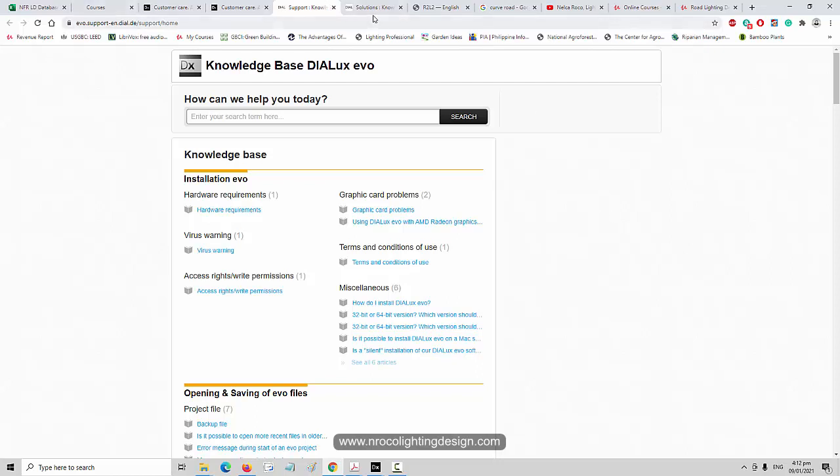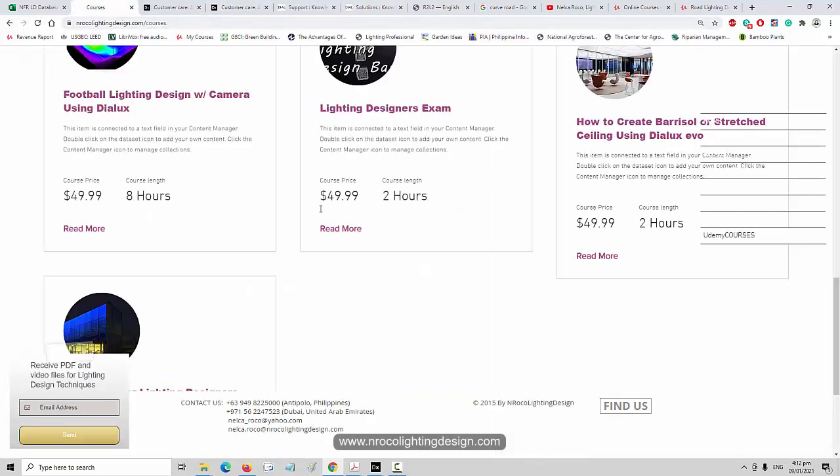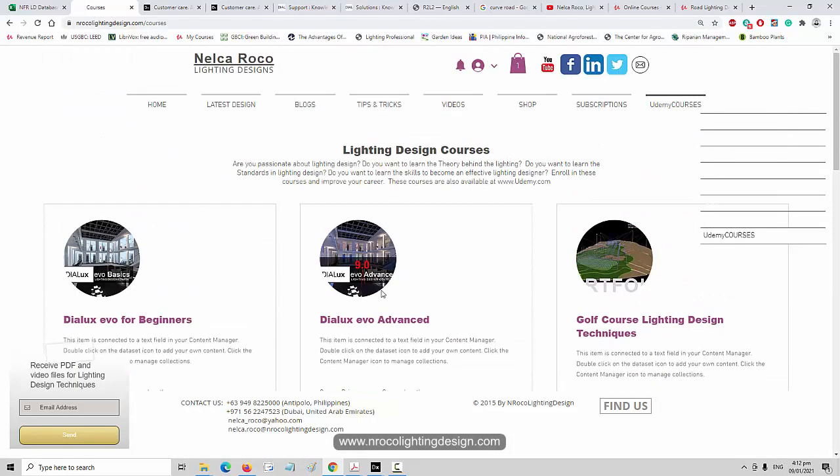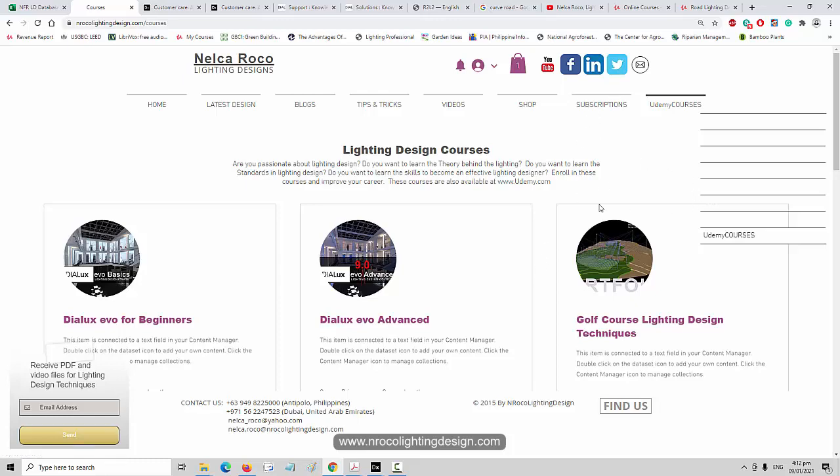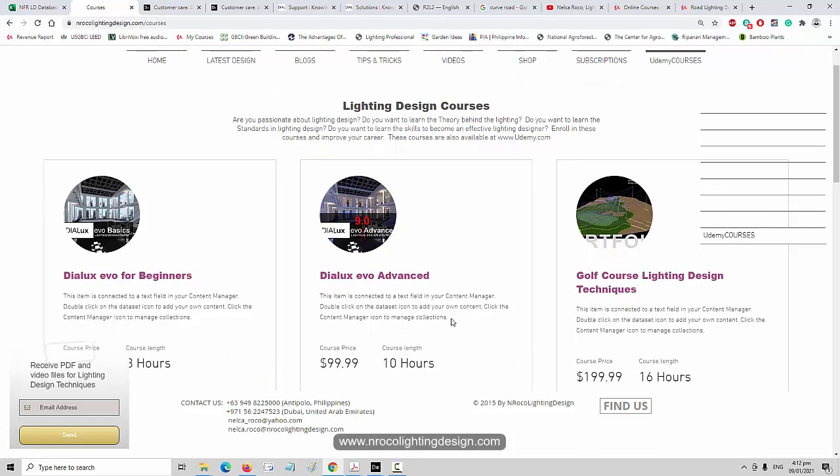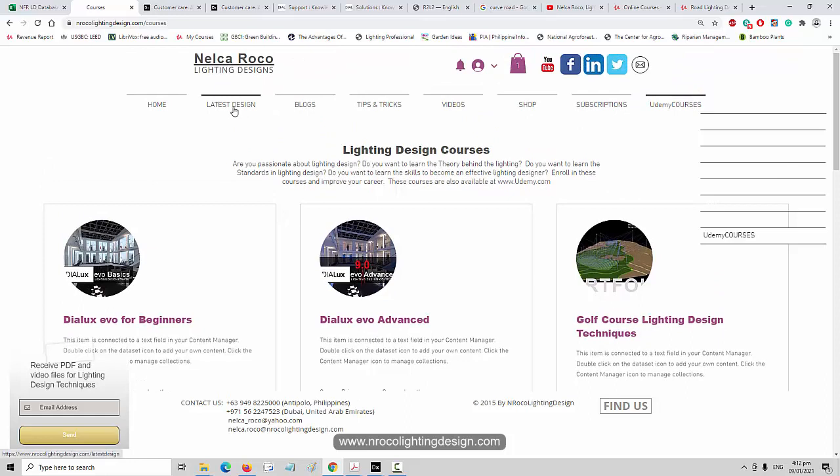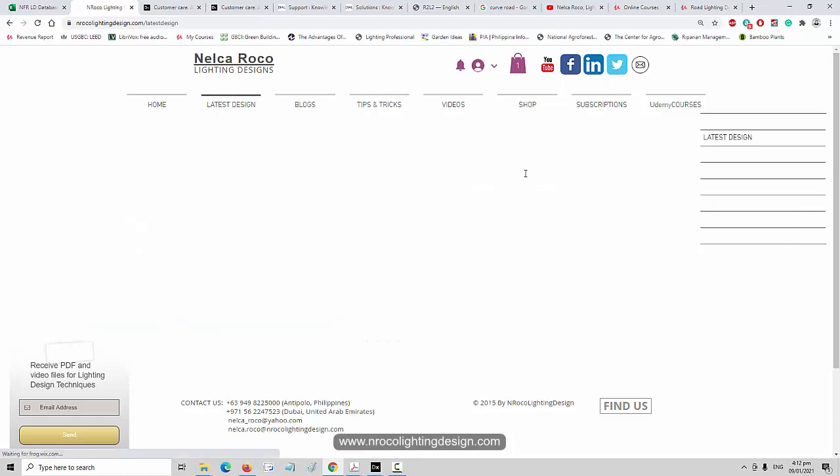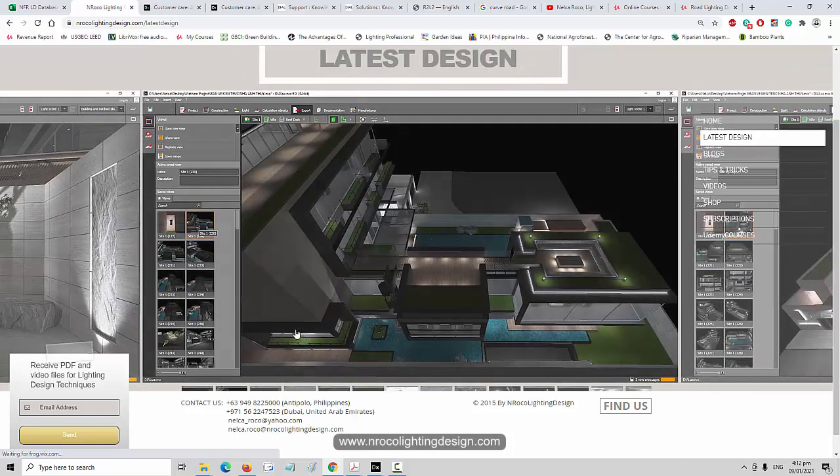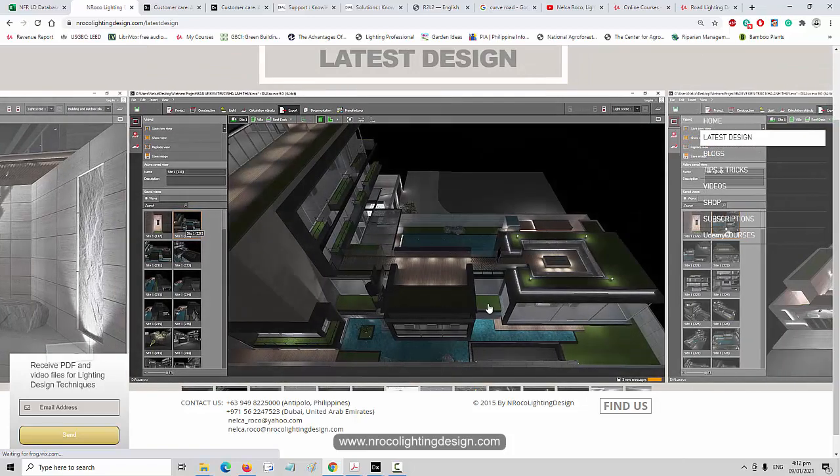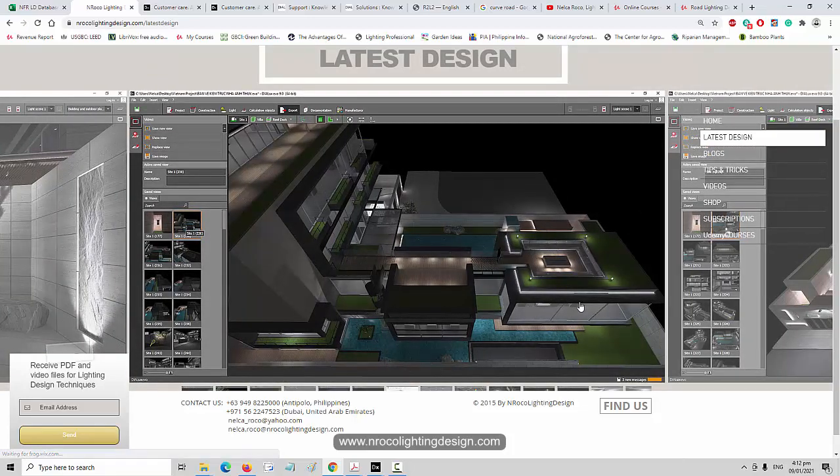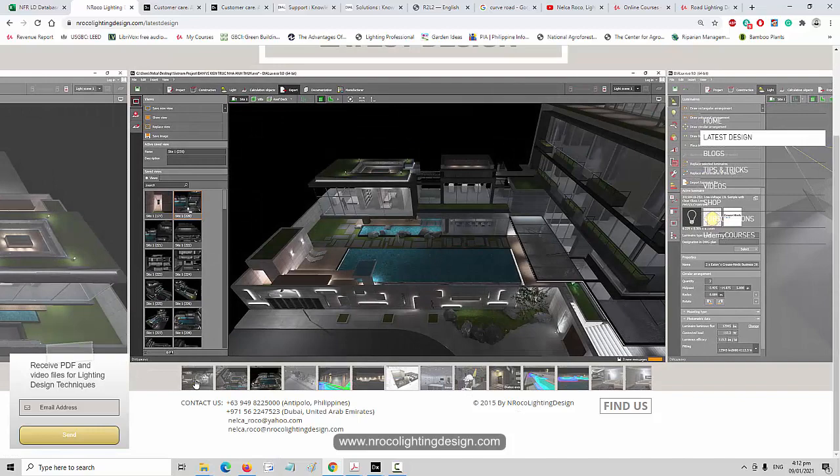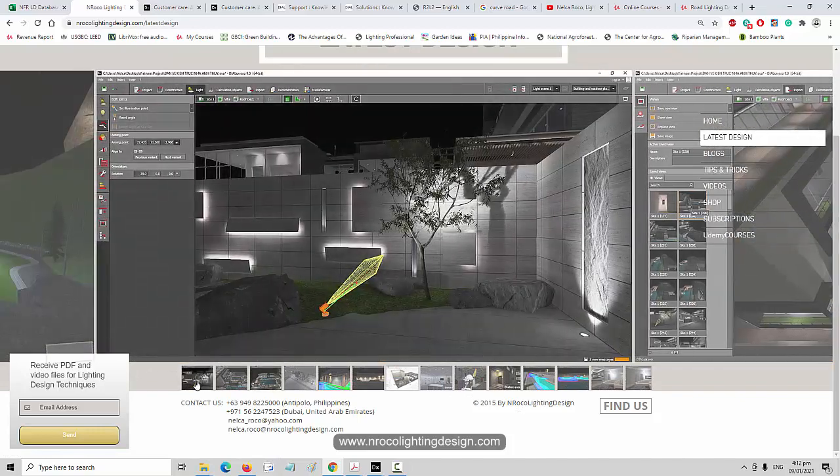Sorry I forgot, I will again promote my website because I updated this one. Go and check this one. Those courses in Udemy are also now available in my website and if you subscribe for a monthly fee you can access everything for only nine dollars. You can also see all my latest design in my website and it's really cool. The reason why I'm busy is because the pandemic gave me a lot of projects and I'm so happy and blessed about it.